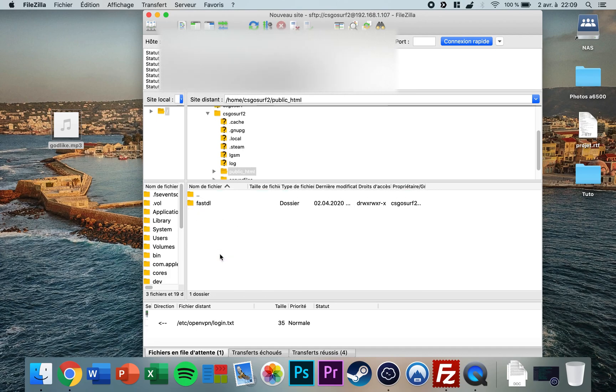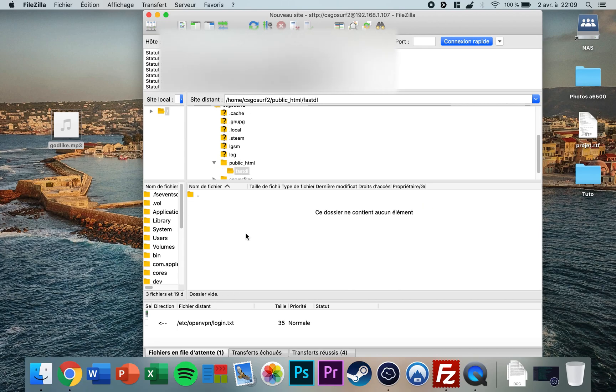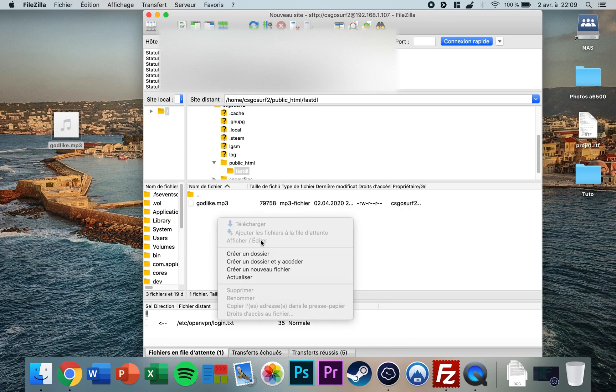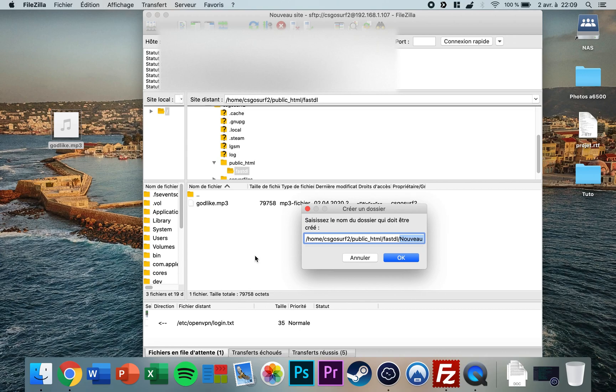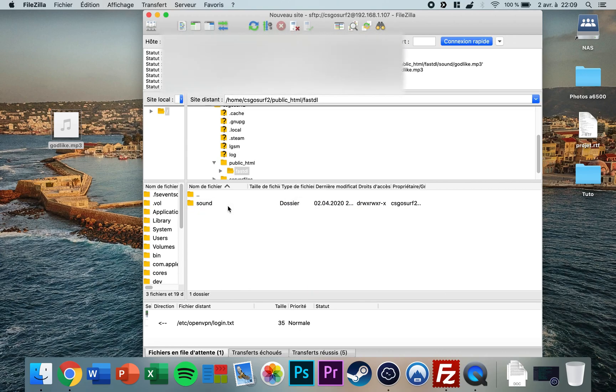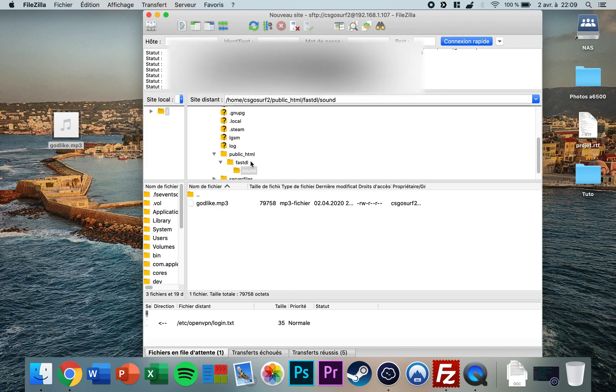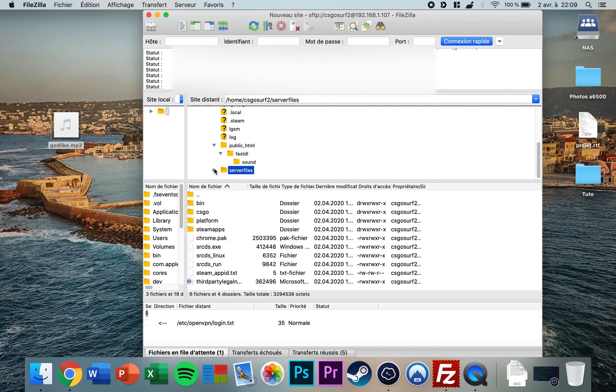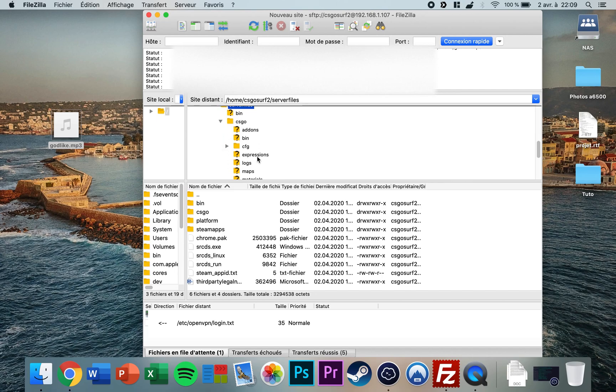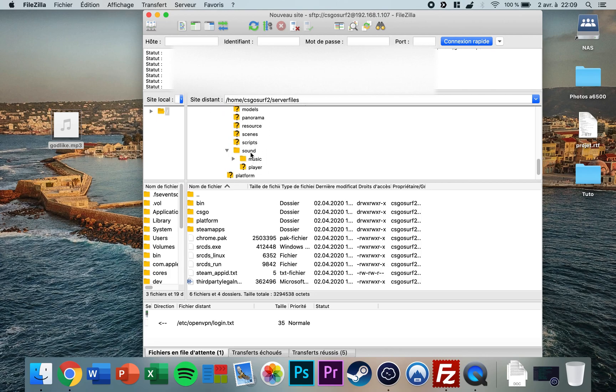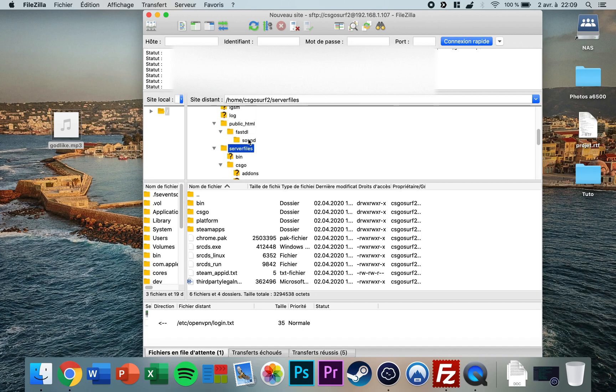To add it to my fastdl so people can download it, you need to go to public_html, fastdl. You put godlike as well. So you put it like this, then you make another folder sound and you drag it in there. As you can see, my fastdl has the same structure as the CS:GO folder. If you want to add a custom file and the custom file is in a sound folder, you can't just add it in the fastdl directly. It has to be in the same folder. So for me it was in sound, so I put it in a folder named sound as well.